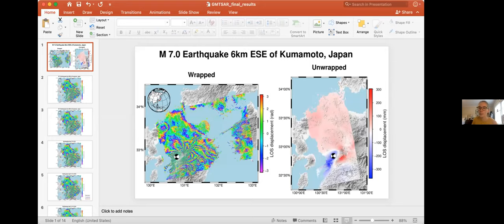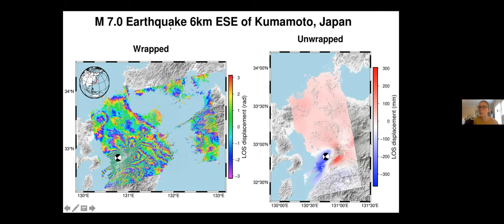I'm Olivia — I'm starting graduate school in the fall working with Rowena Lohman. I haven't nailed down a project yet so I took this course to get an intro to InSAR processing. I'm not positive whether I'll use GMT InSAR or ISCE, so I just got familiar with the processing and practiced my GMT skills — I took that course right before this one.